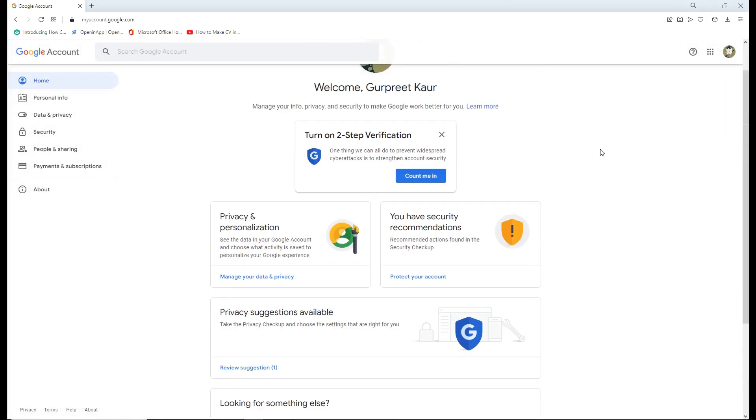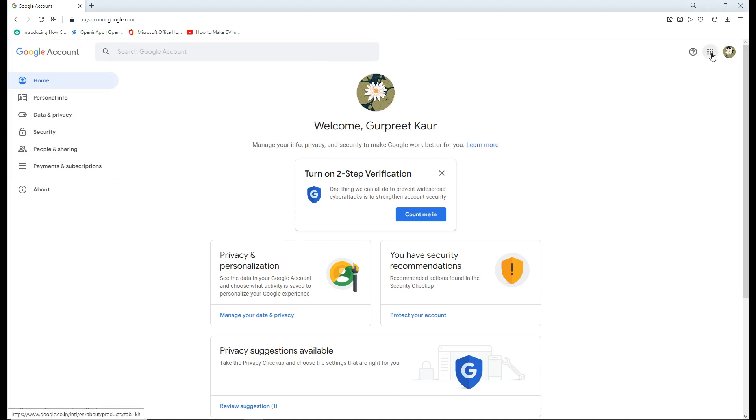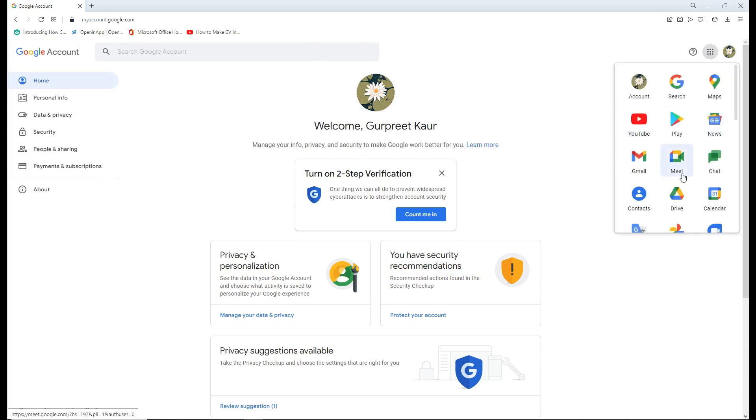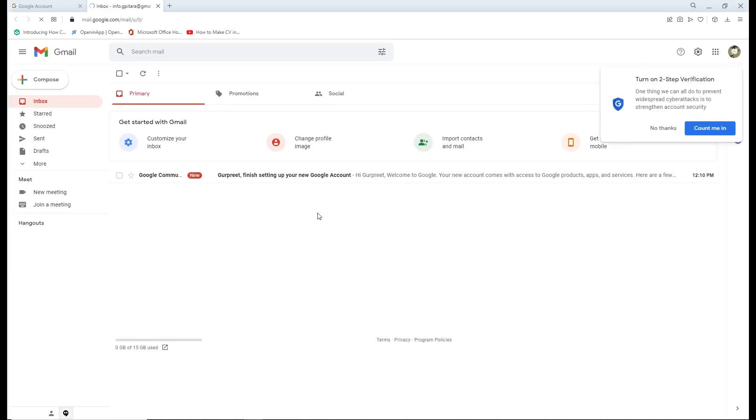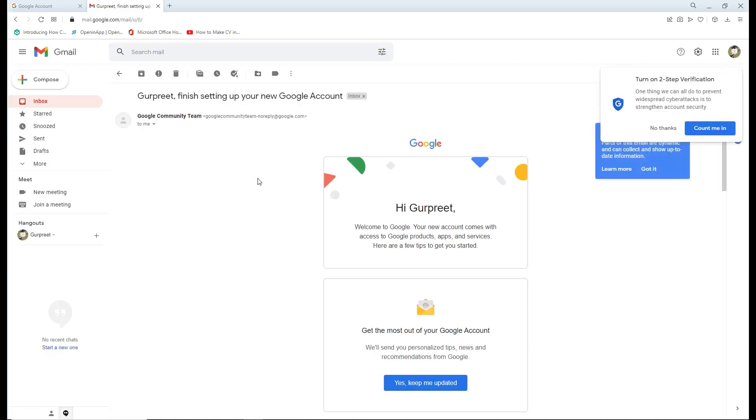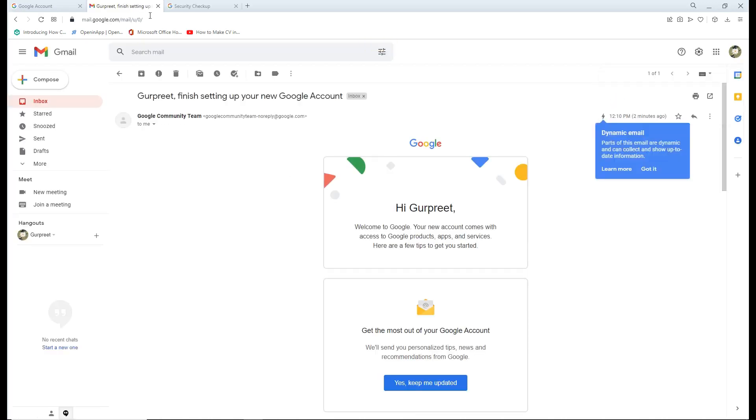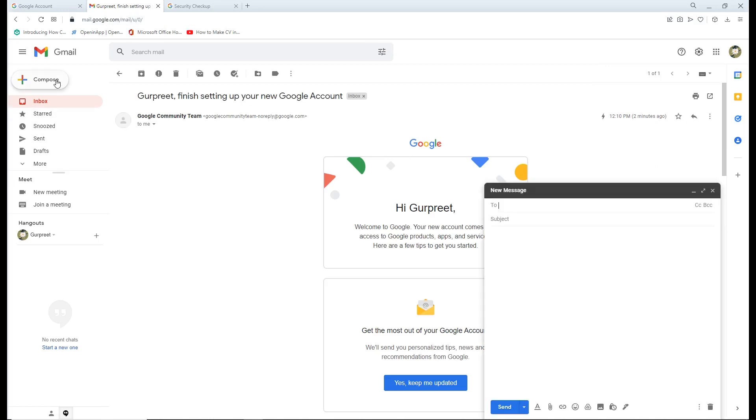On the top you can see an option where you can go for Gmail and open your Gmail mail account where you can check your mails and send mail.